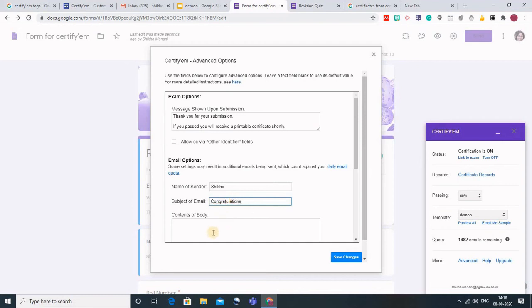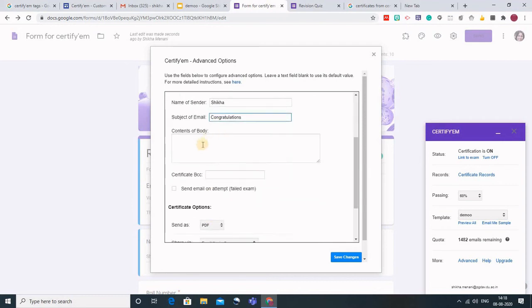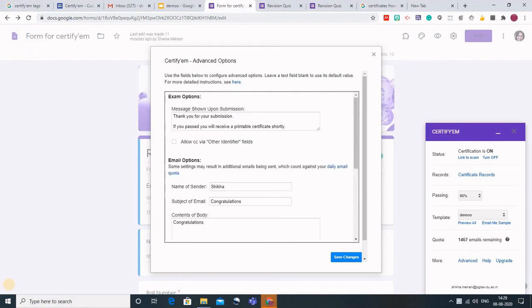Congratulations. If you want to mention anything in the contents of the body you can write. After doing all this just click on the save changes button and when you have saved the changes you can - it is saved.